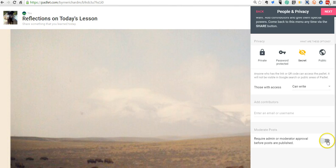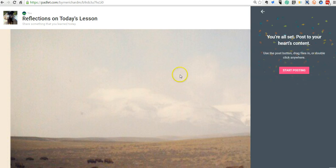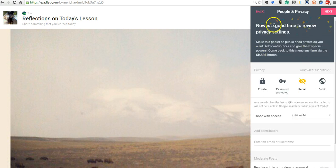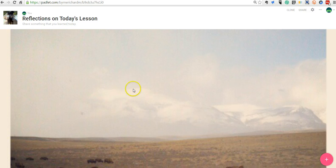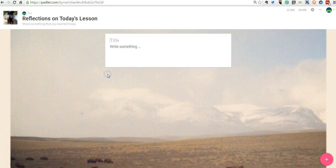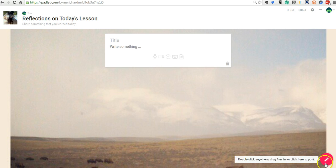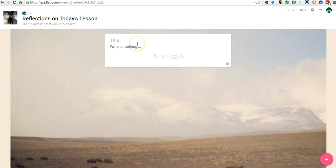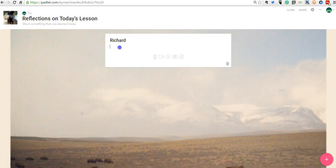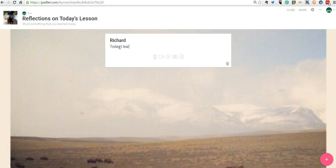And down here, we have the option to moderate our posts before they go live. And so, now we're all set. And if you want to write on the wall, writing on the wall is still the same as it was before. You can double click or you can use the plus symbol down here and write on the wall, put in my name. And today, I learned how to use Padlet.